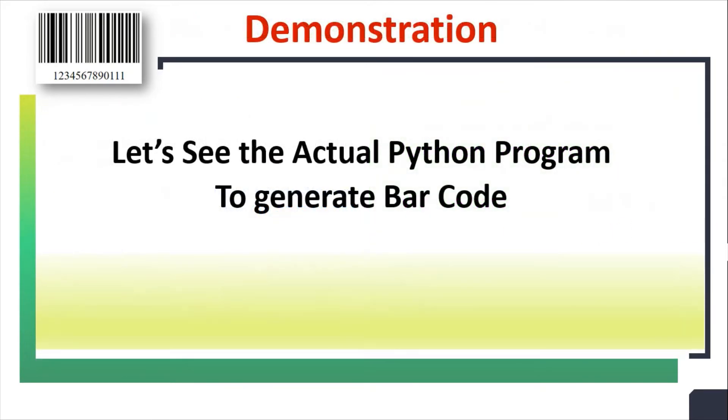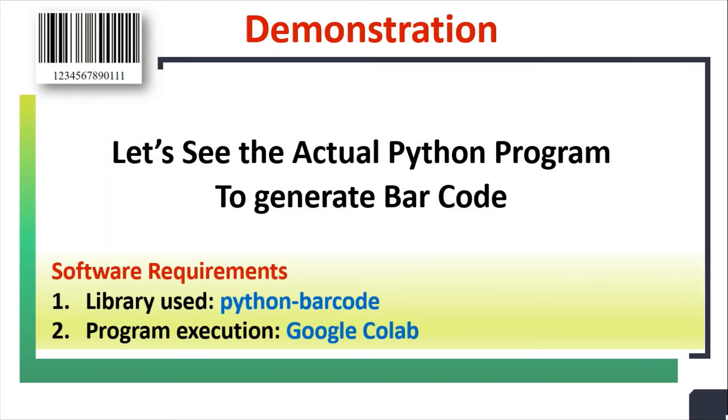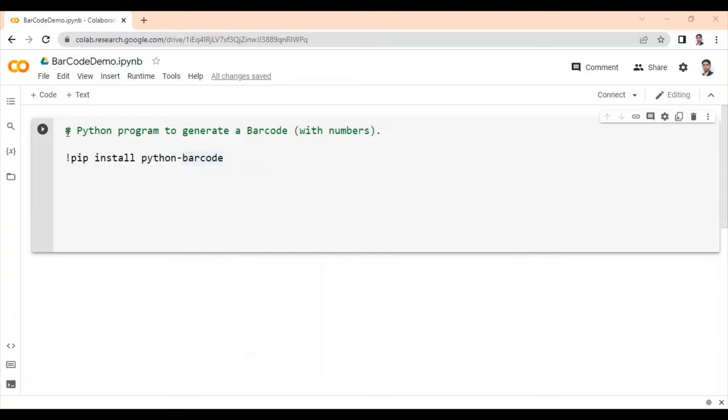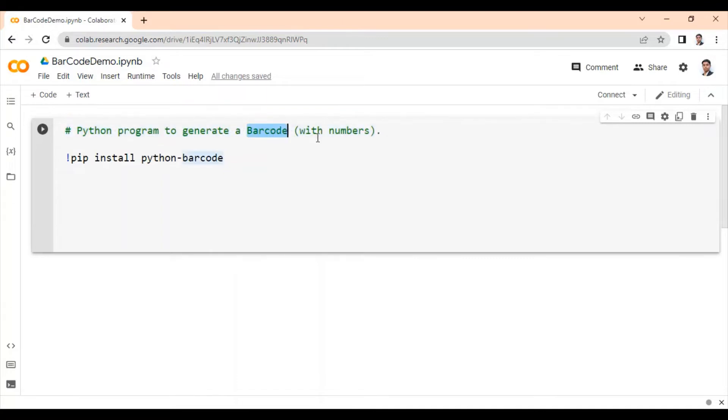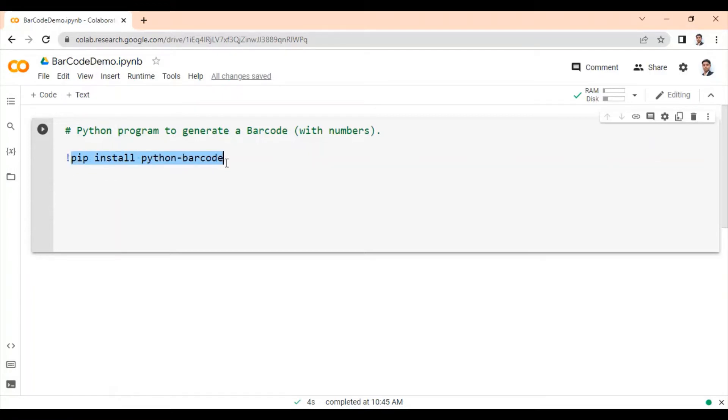Let's see the actual Python program to generate barcode. I have used Python barcode library and Google Colab environment to execute this program. In first program, we will generate a barcode which can store numbers. To generate barcode, we will be using Python barcode library. If this library is not installed in your environment, install this library by using pip install python-barcode statement.